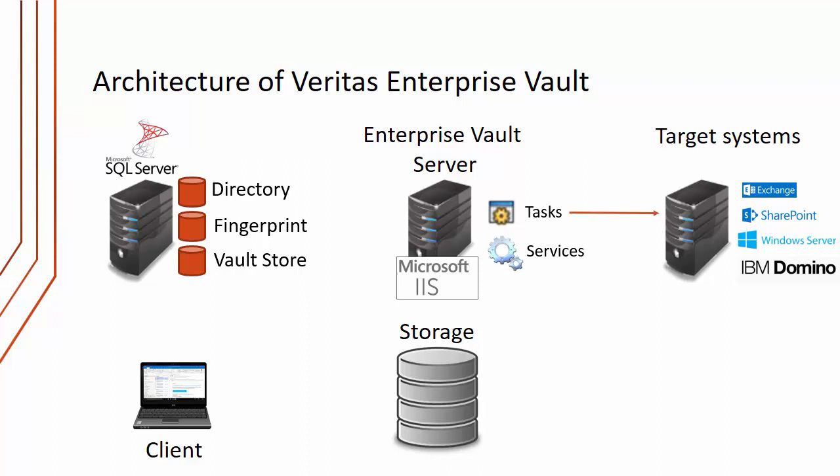The archiving tasks will connect to the target systems, for instance Microsoft Exchange, and will find items that should be archived. When they're archived, a number of services are involved with this.